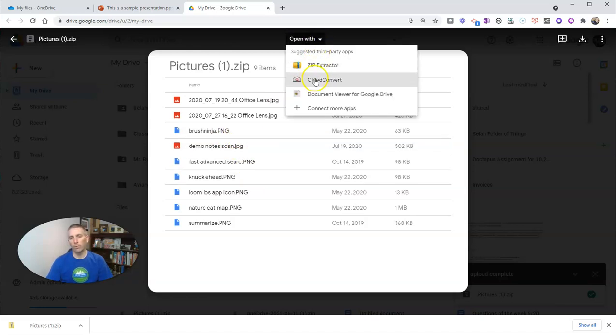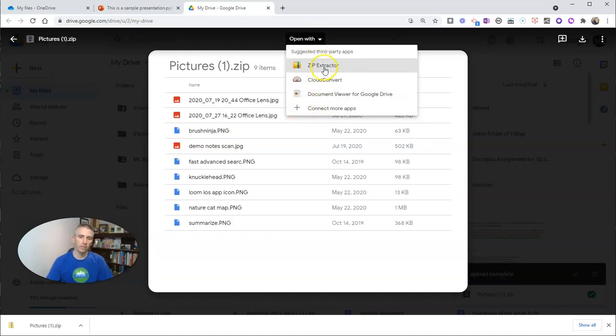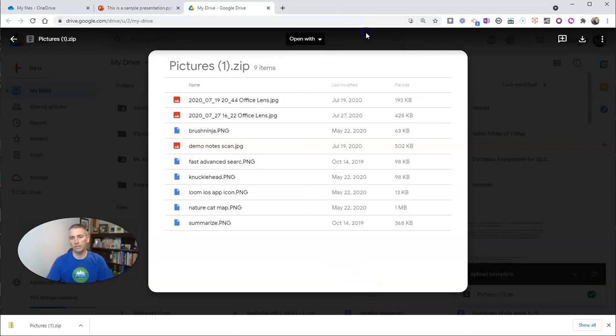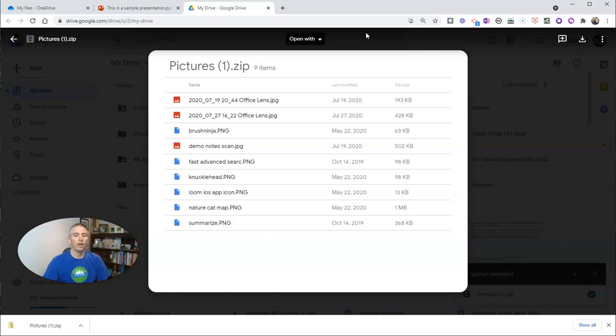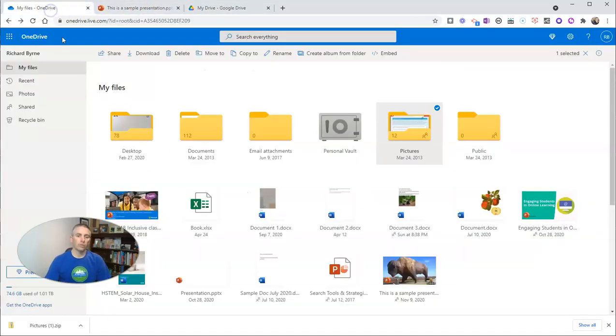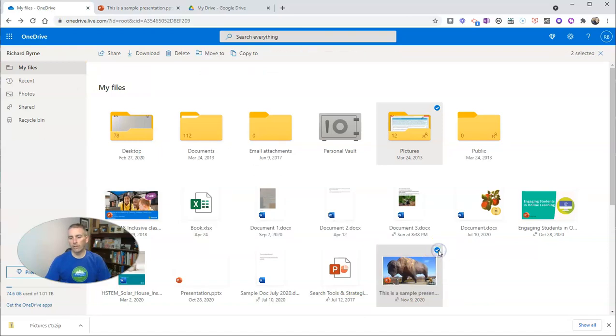Well, I can't just double click and open it. I have to open it with a third-party tool. They can use something like Zip Extractor and unzip all the content of this folder.